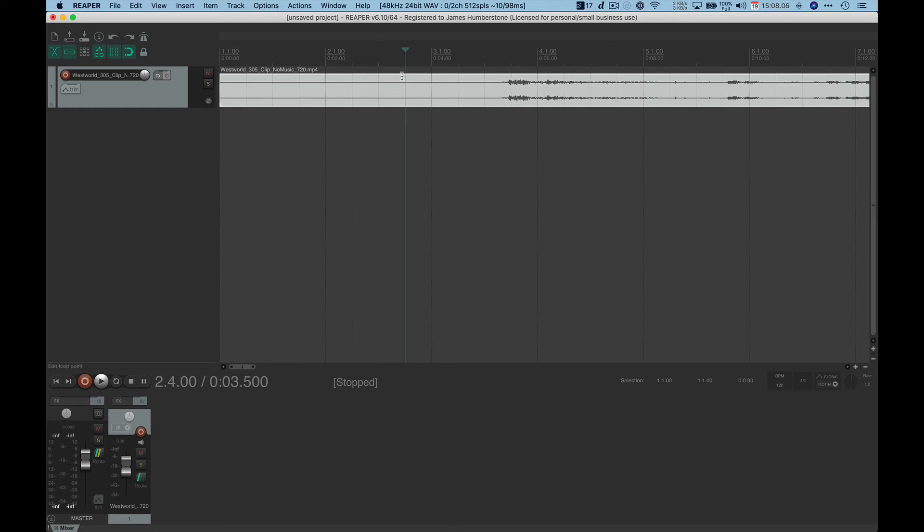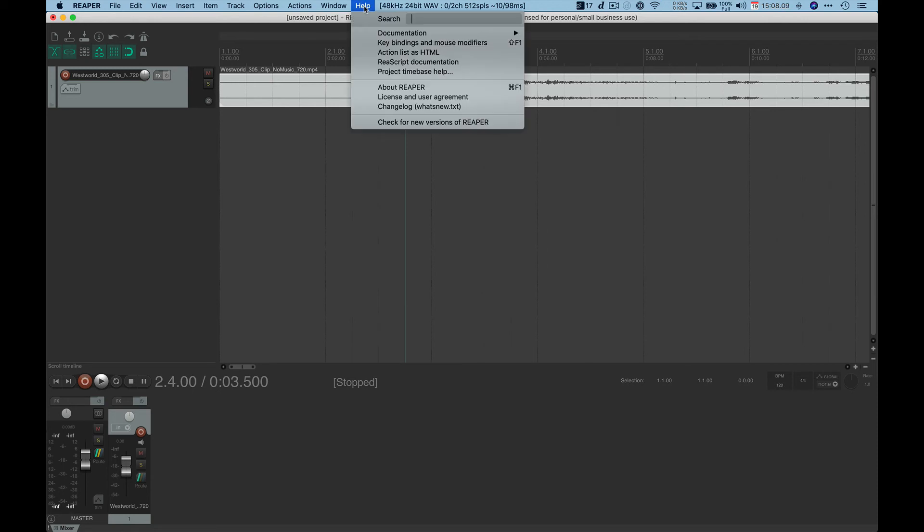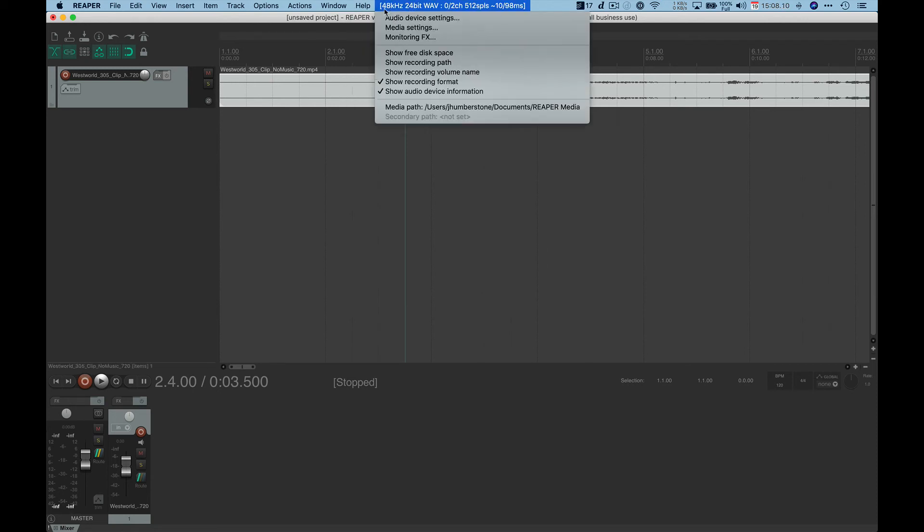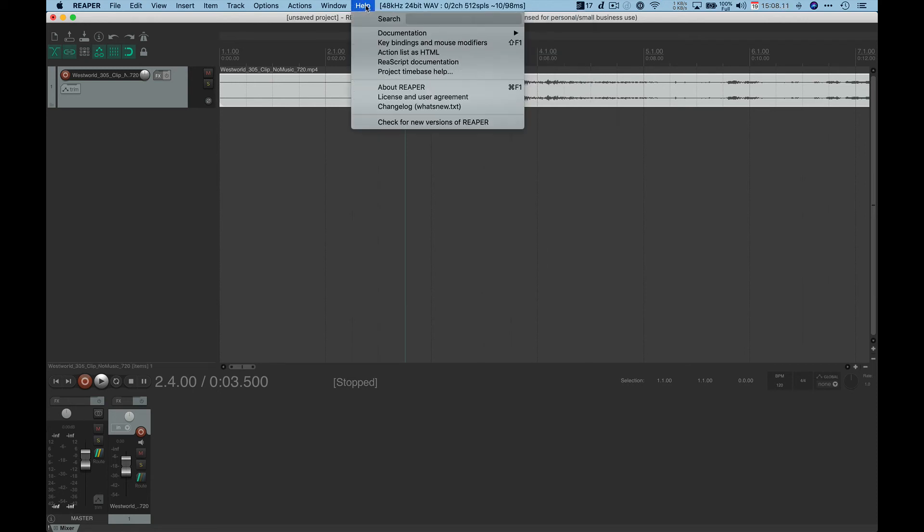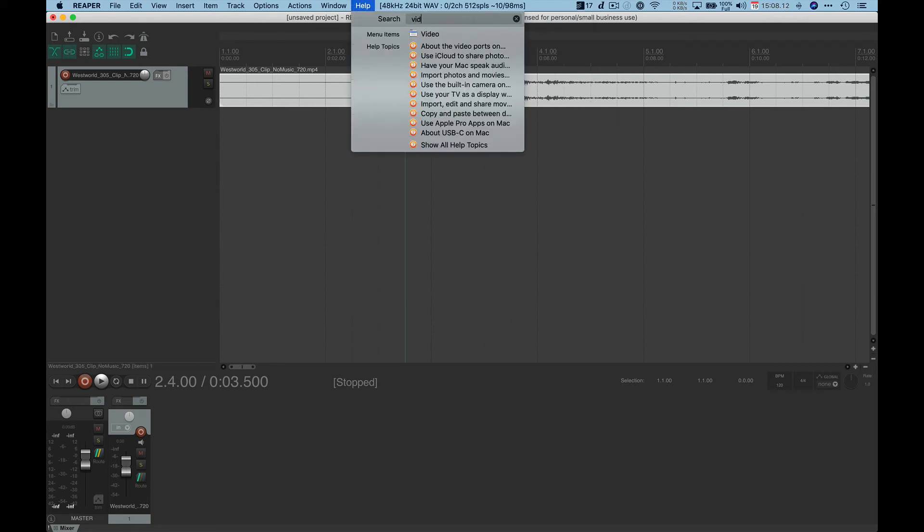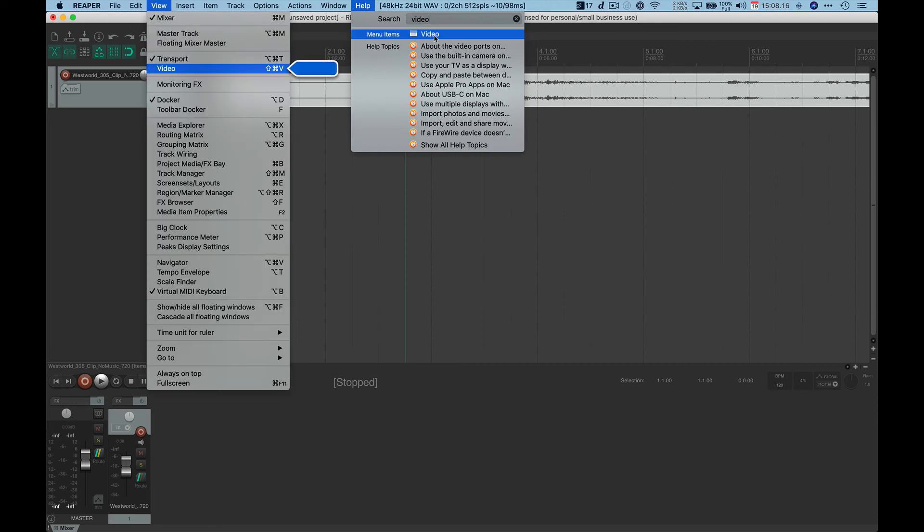So what you can do is if you don't know where it is and you're running the Mac version, this is just a little hint for pretty much any program in the Mac version, you can actually type it into the help menu and it will show you where it's hiding.